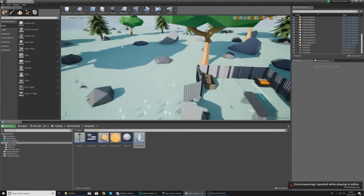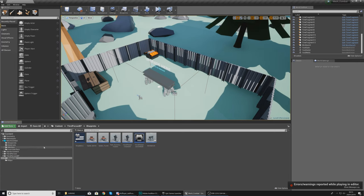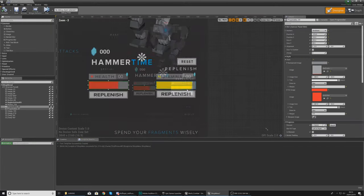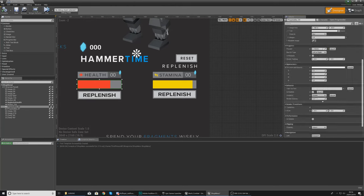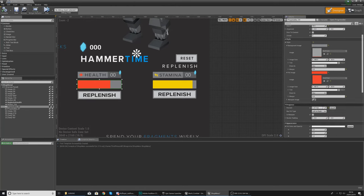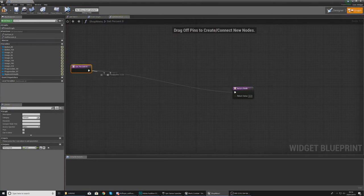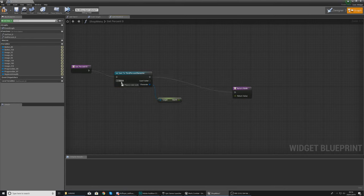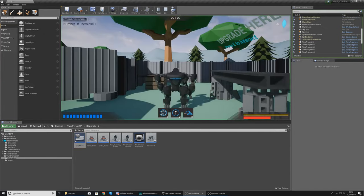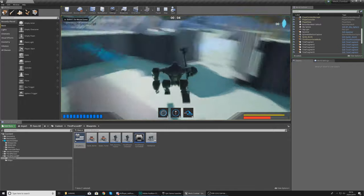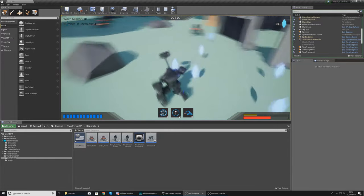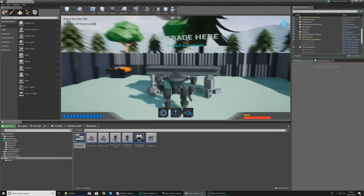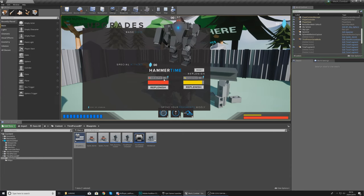You'll notice the health bar in the shop didn't move — that's because it's not yet linked to our health variable. To fix this, go into the shop widget, select the health bar, go to the binding for the Percentage under Progress, and create a binding. Inside, cast to the Third Person Character, get the health value, and put it into the return value. Set the object wildcard to Get Player Character. Hit compile, play, press E to open the shop, and you can see the bar is now directly linked and moves when health is replenished.